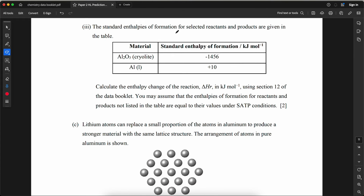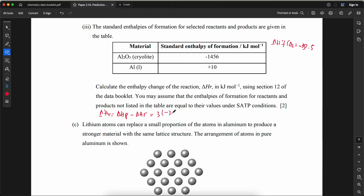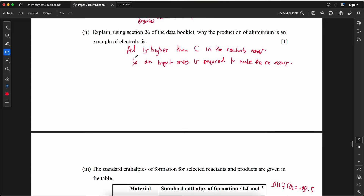The standard enthalpies of formation for selected reactants and products are given. Calculate the enthalpy change in kJ/mol. ΔHr = ΣΔHf(products) − ΣΔHf(reactants) = 3(−393.5) + 4(0) − [2(−1000) + ...] = −1701.5 + ... The answer obtained is −1456 kJ/mol, giving ΔHr = 1701.5 − ... ≈ the calculated value using the table data.